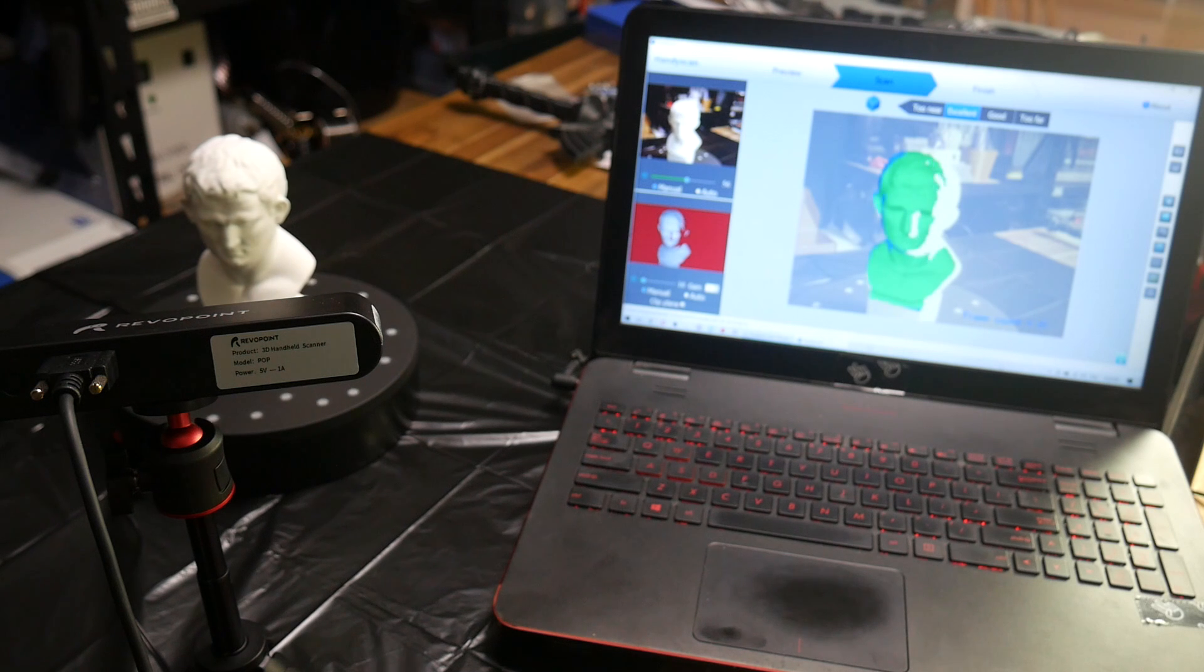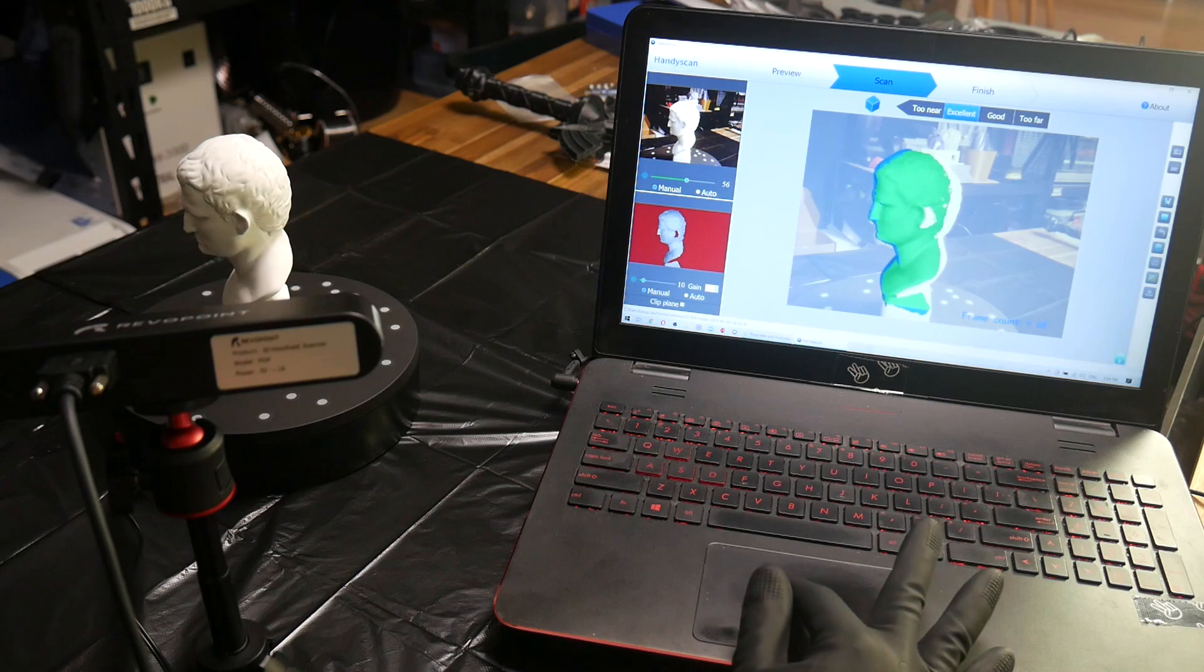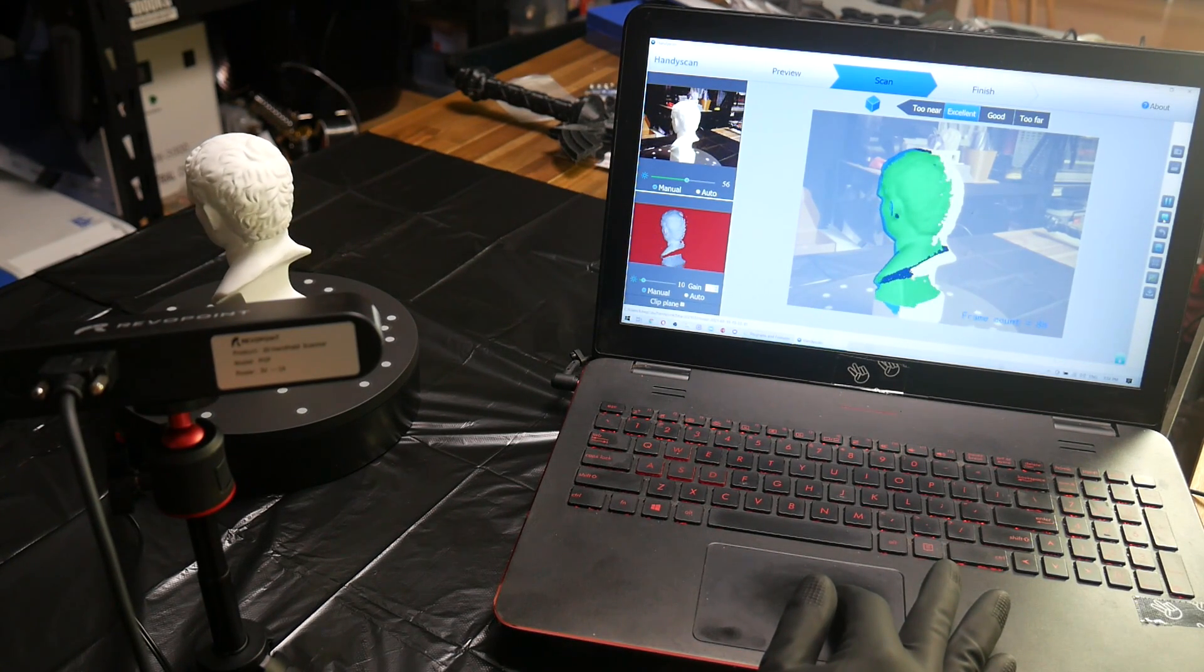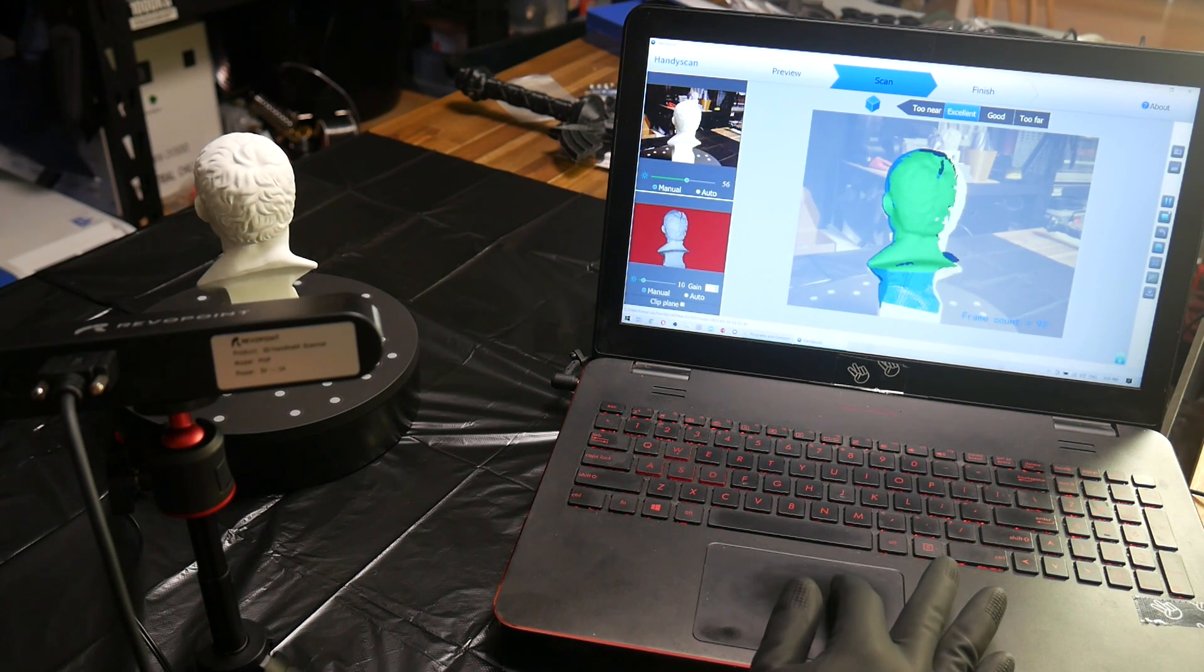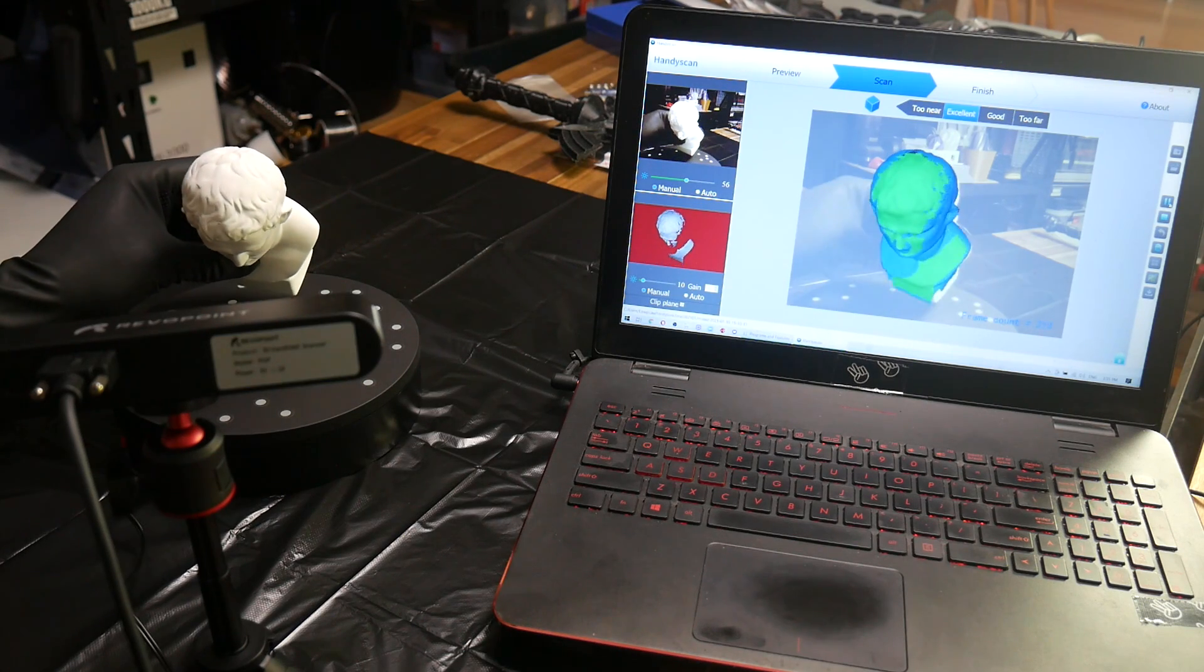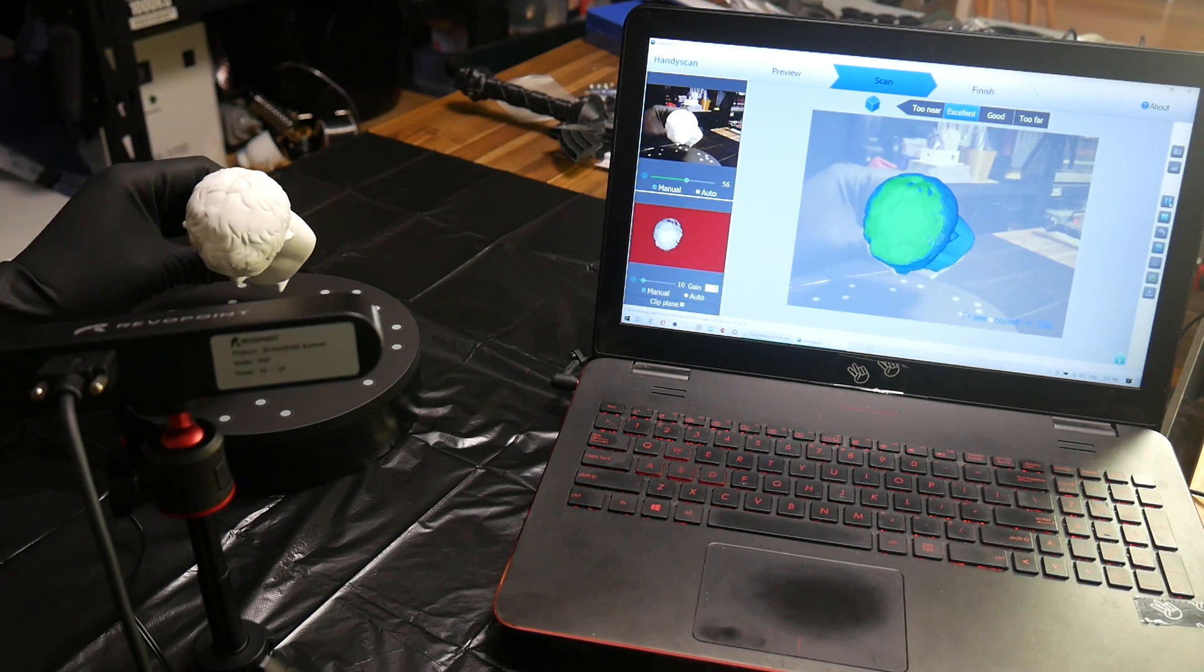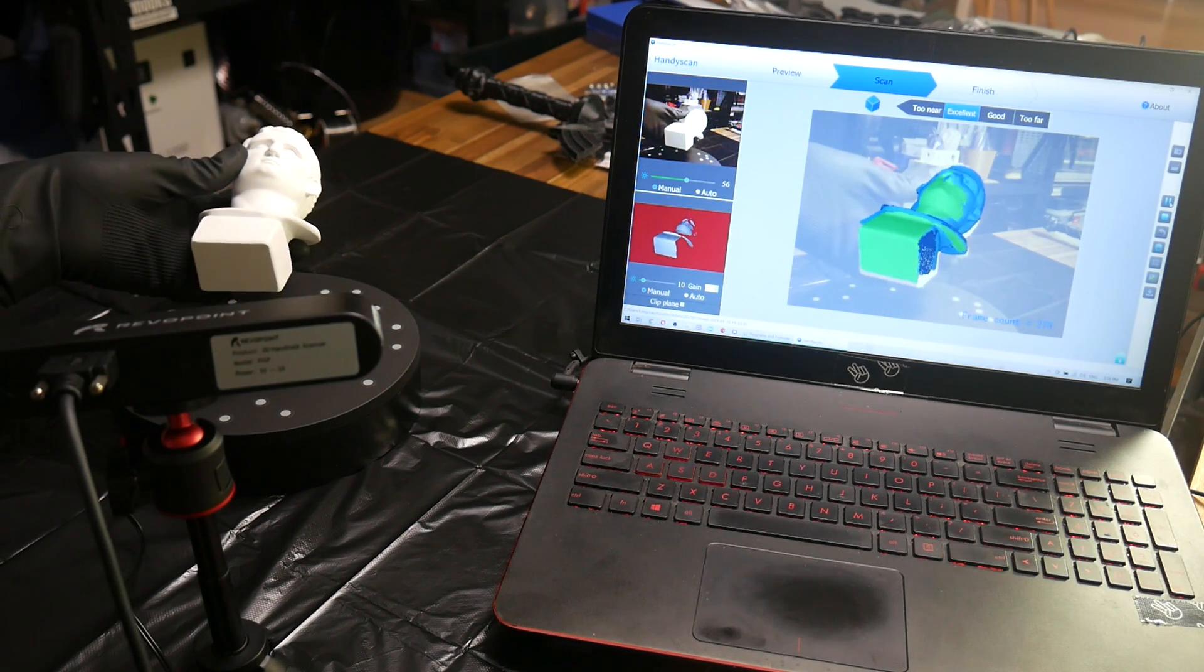Now the kit does come with a turntable and it works in much the same way. The object is rotated by the turntable rather than the scanner moving around the object when you use it by hand. Once it's done a full rotation you can pick up the object and rotate it to the top and bottom to make sure all of the geometry is captured.